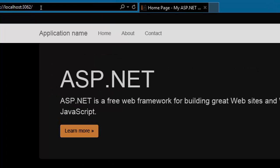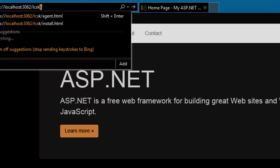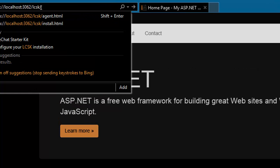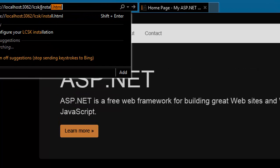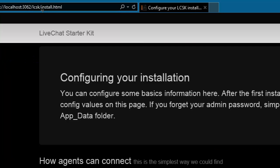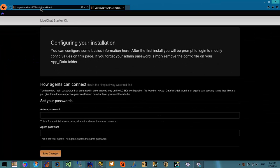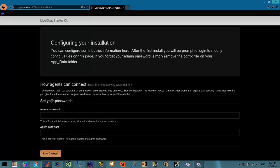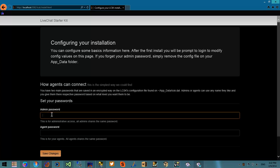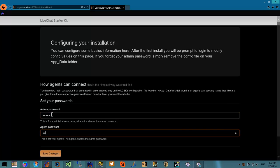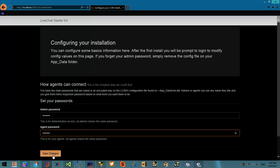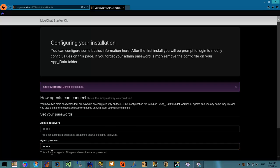The first thing that you need to do is go to the install.html file in the lcsk folder. From there you have to set an administrative password and an agent password. All of your agents will use any name and that password to log in.